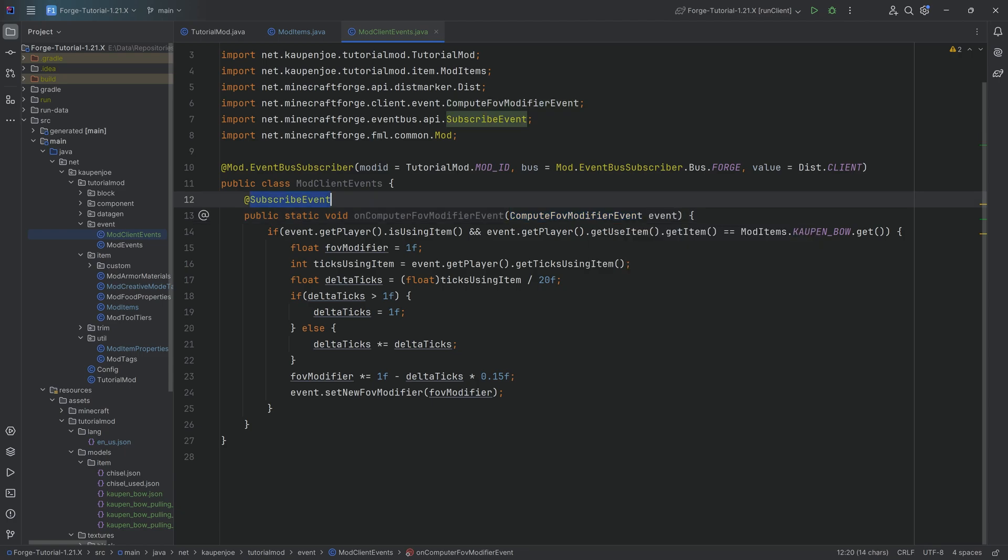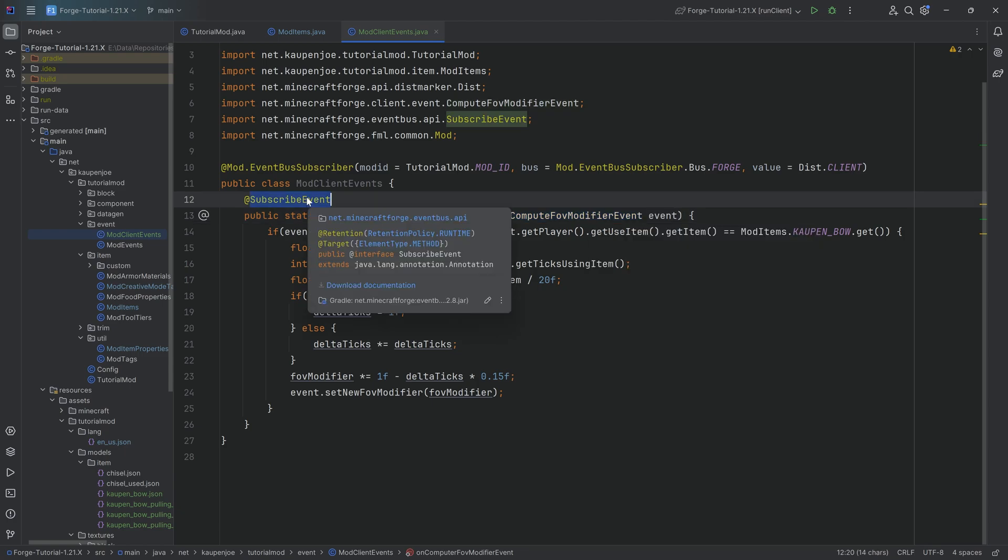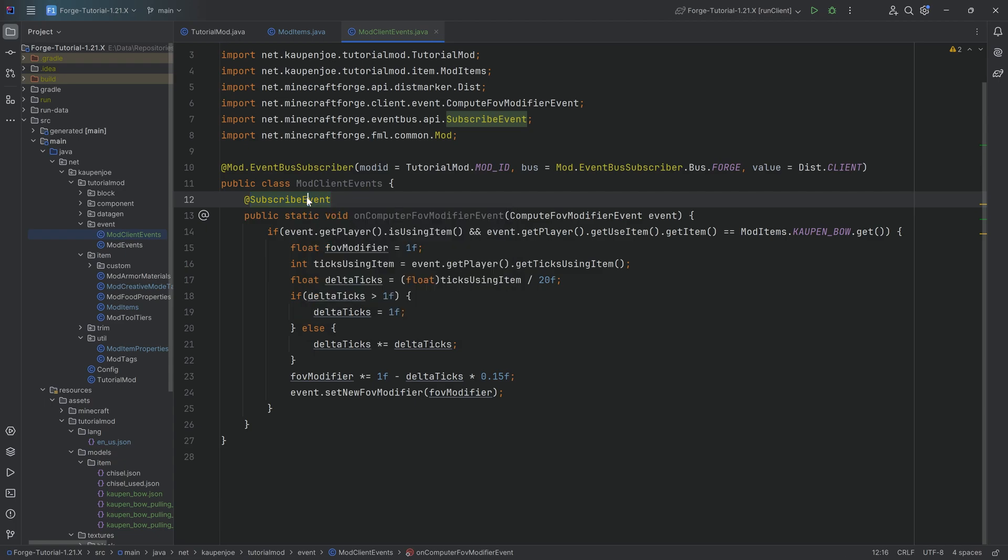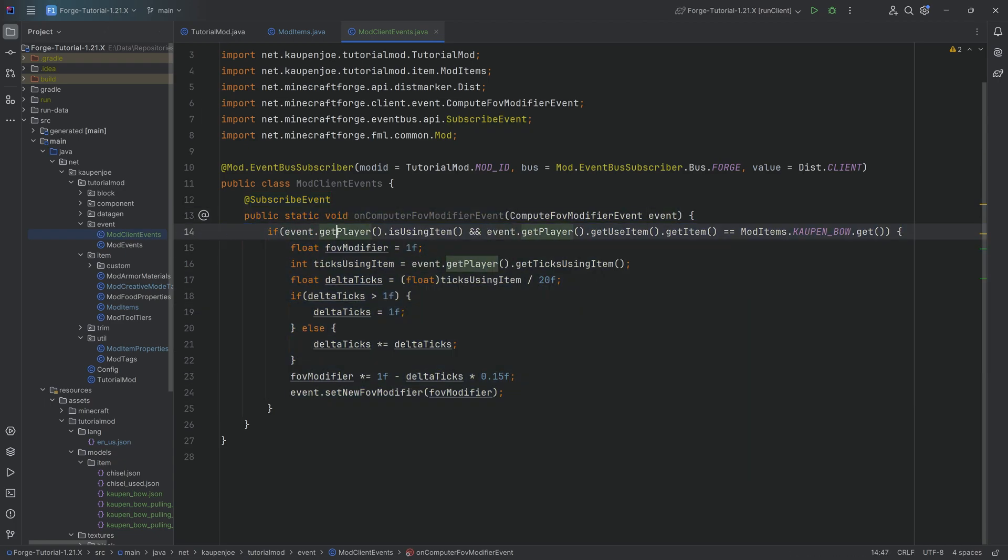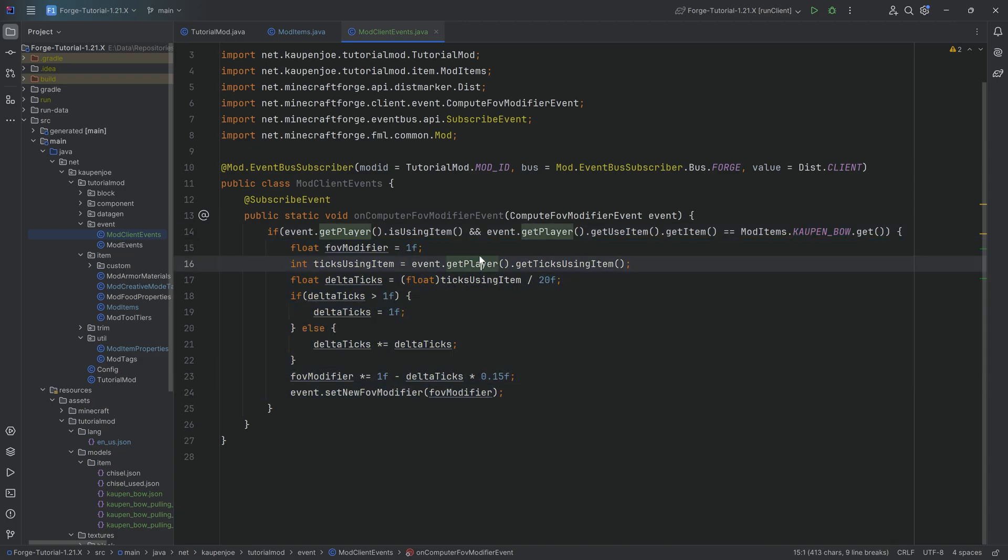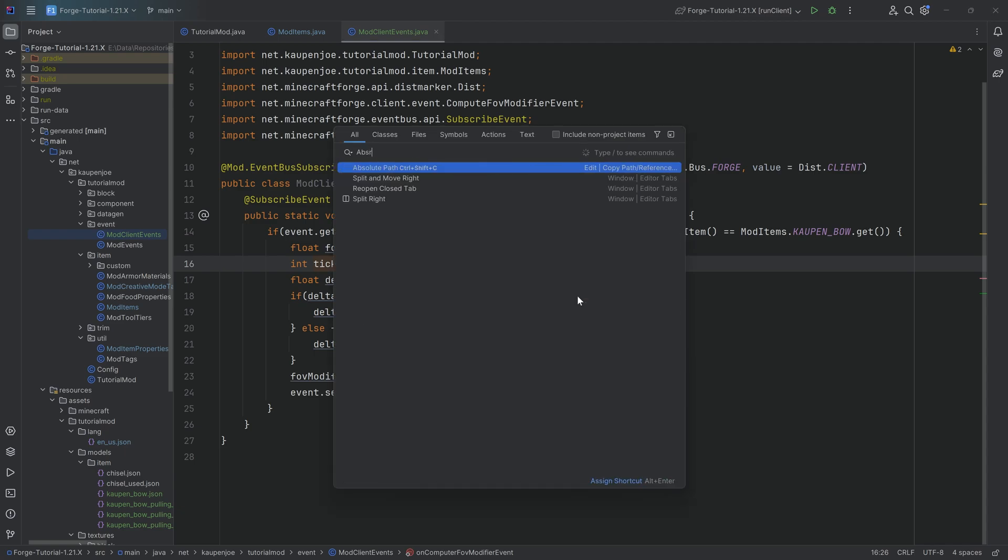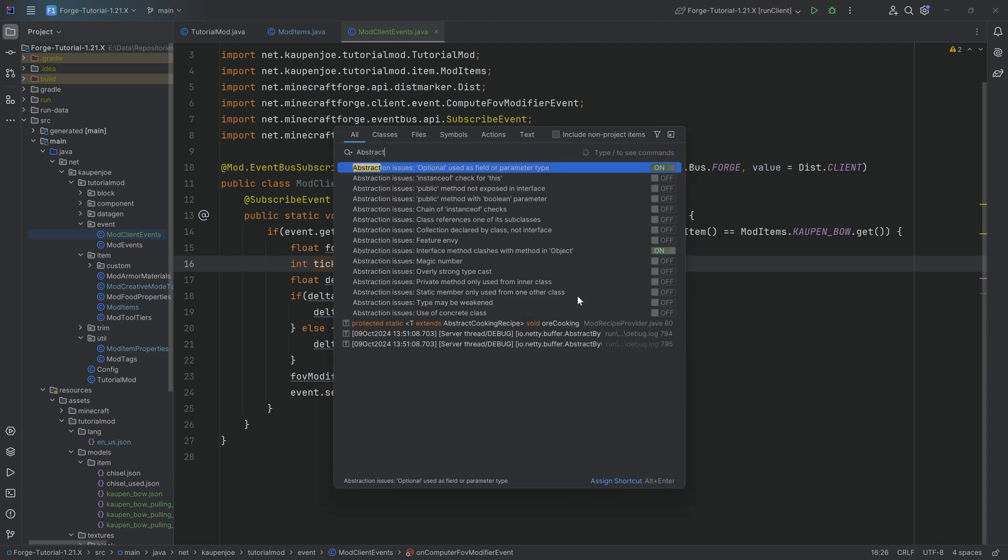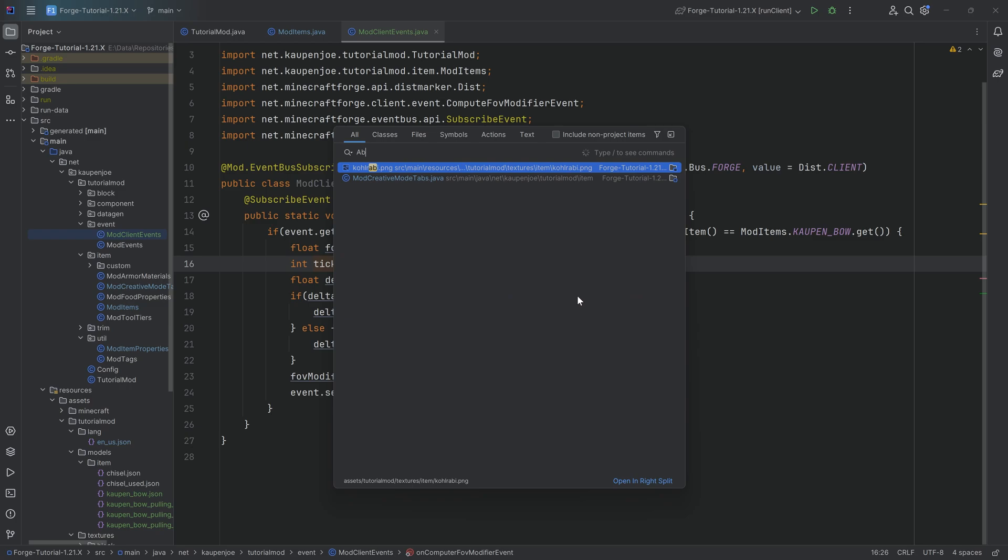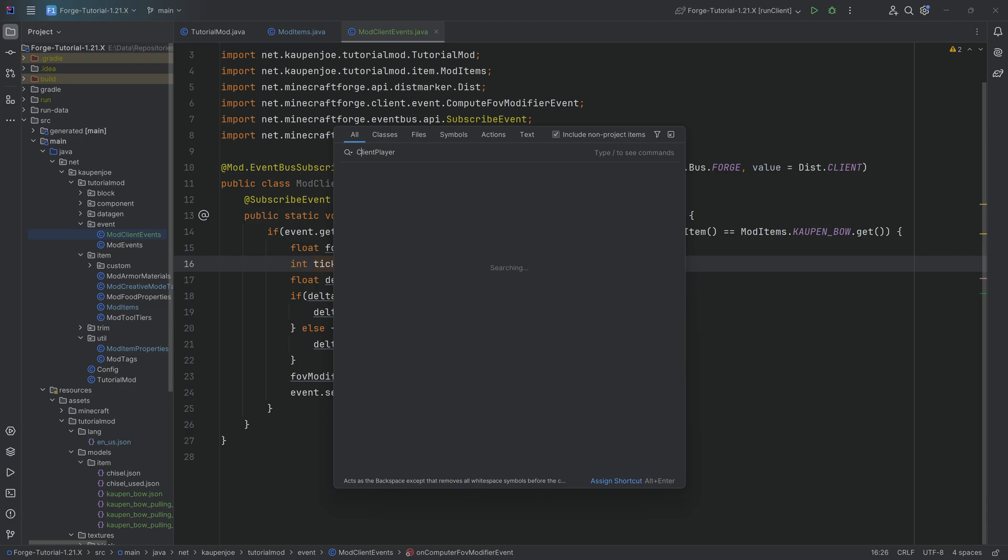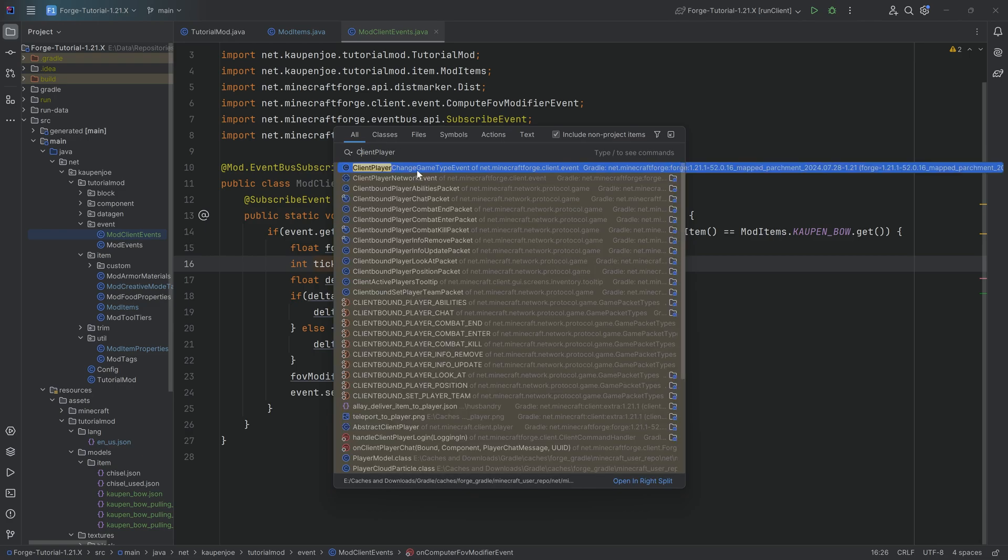This is a public static void onComputeFOVModifierEvent with the ComputeFOVModifierEvent as a parameter. Of course, the @SubscribeEvent annotation, extremely important that we add this. And then within here, we're basically saying, hey, if the player is using an item and that particular item is the kaupenbow, then we want to change the FOV depending on how many ticks the item has been used. This is the same thing that you can also see in the AbstractClientPlayer, I believe.